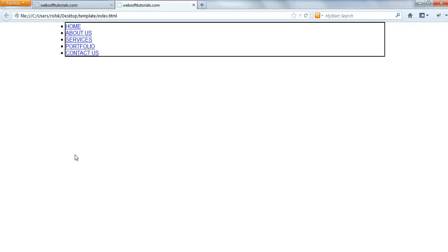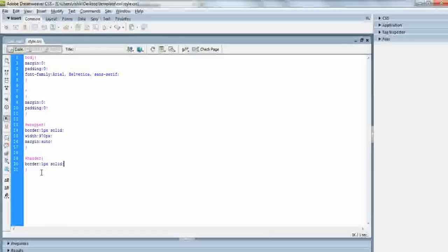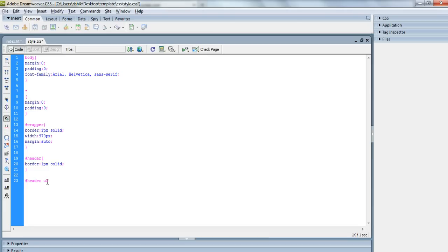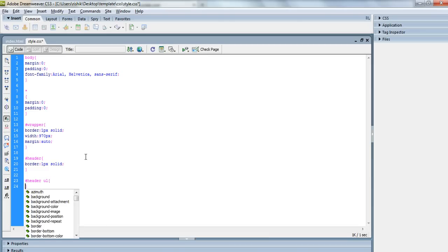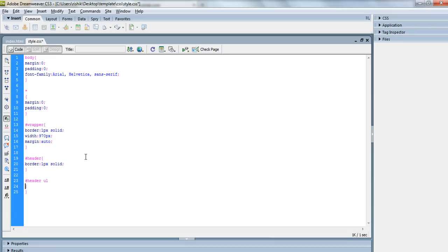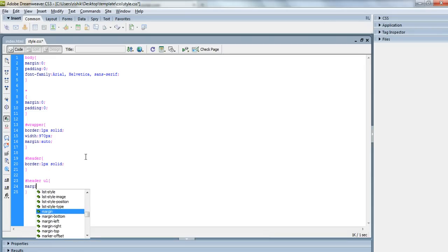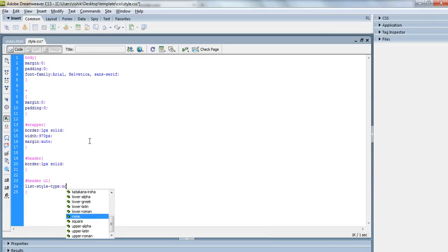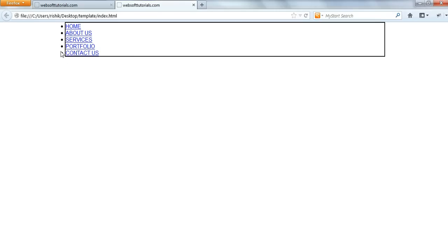So guys, I'm going to create header ul. This CSS property will work only for those unordered lists which are inside the header tag. I will set its margin to zero padding, or we don't need to set it because we have already set it through asterisk selector. So we will specify list style type none. If I refresh, now you will see the dots or disc sign has been removed.